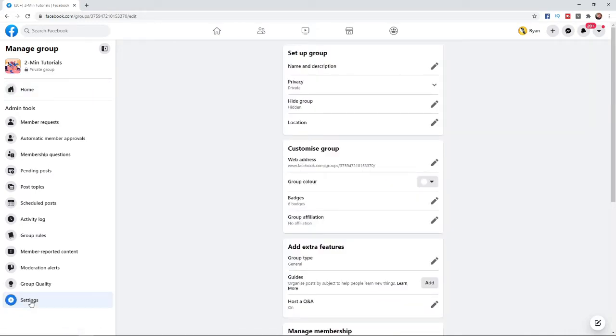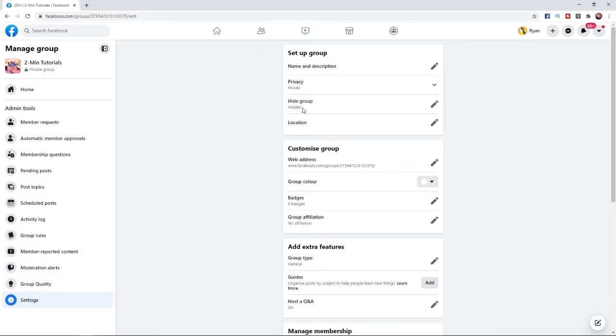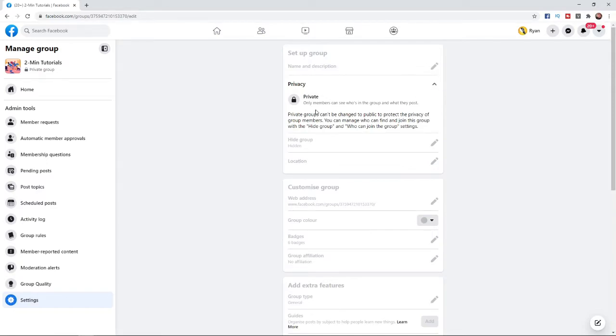Once you've opened that up, as you can see under setup group, there is an option there for privacy. If you click on that, you can see private groups can't be changed to public to protect the privacy of group members.